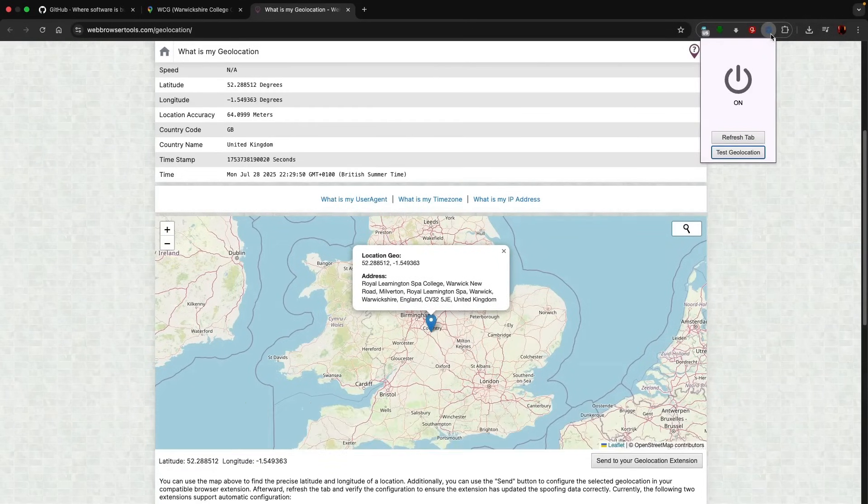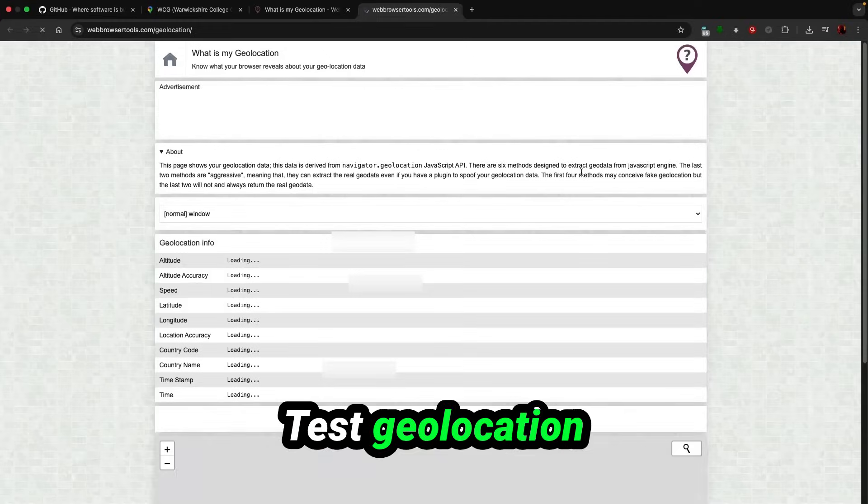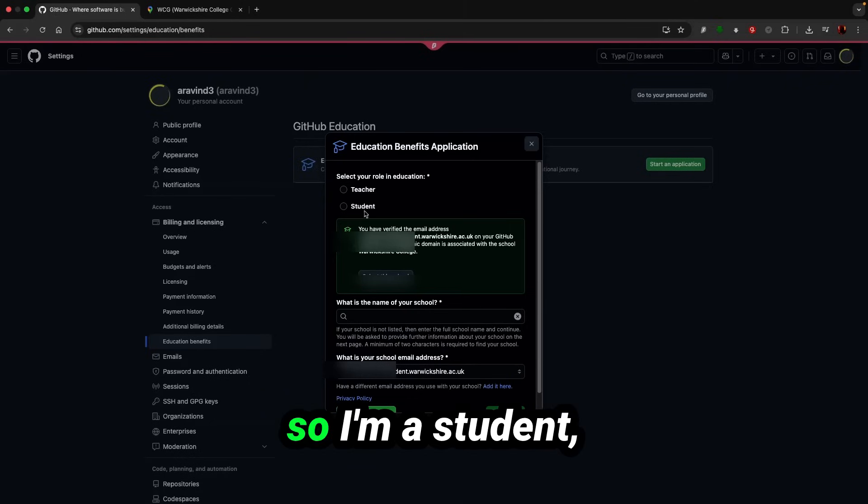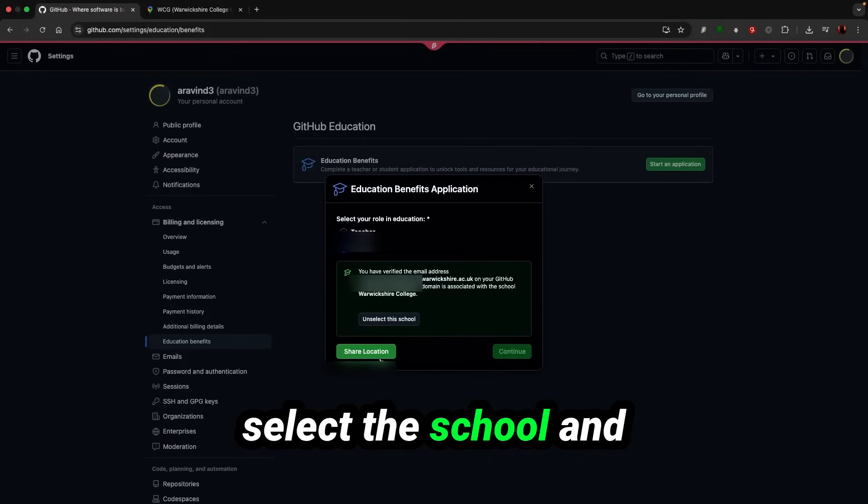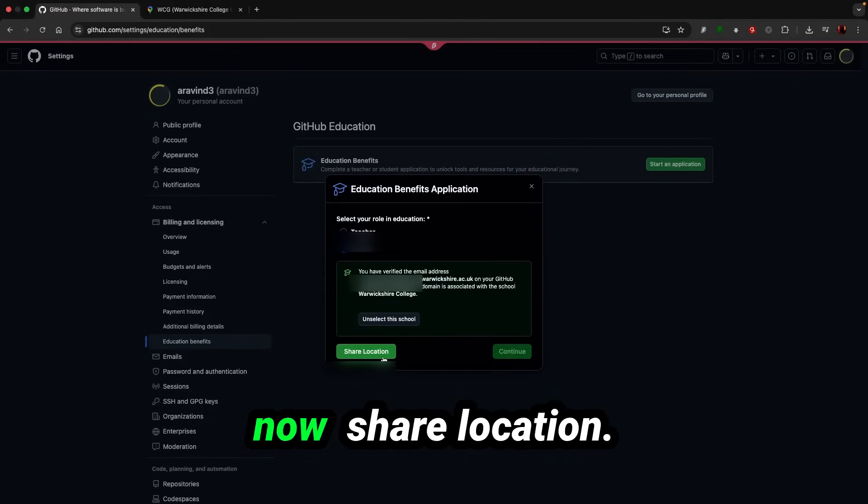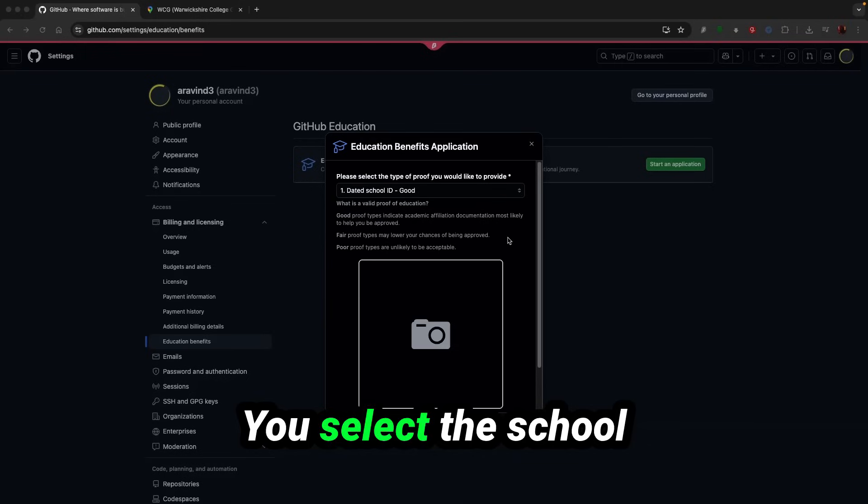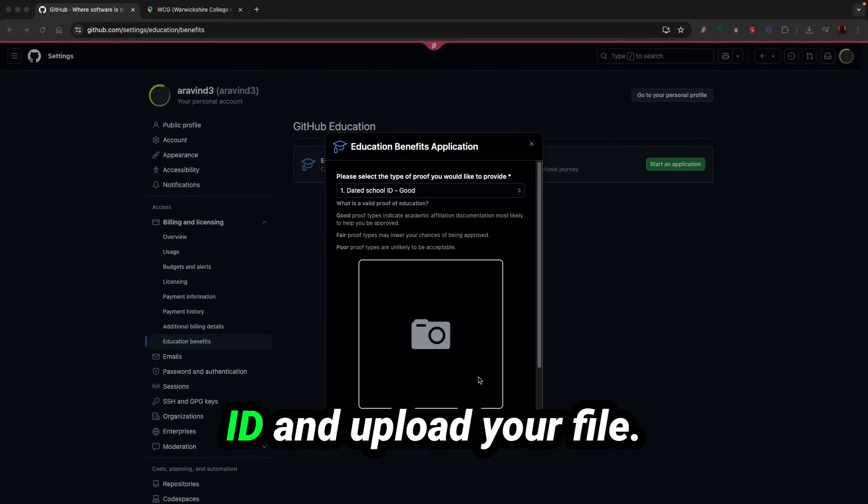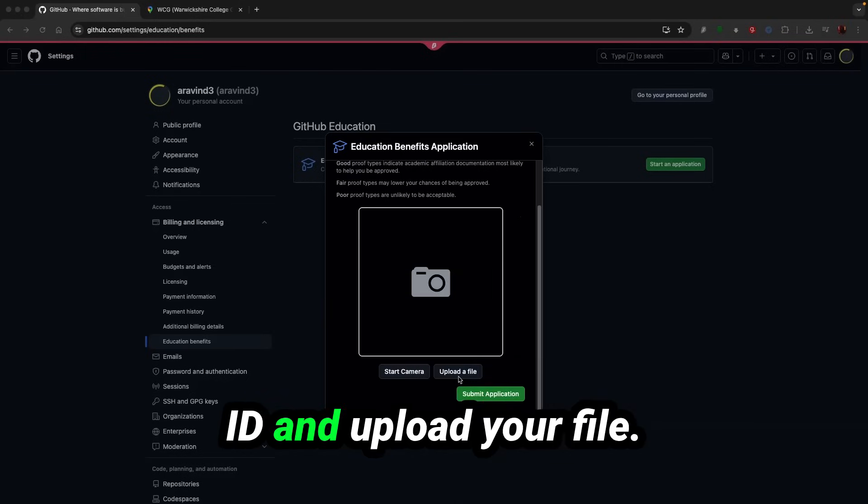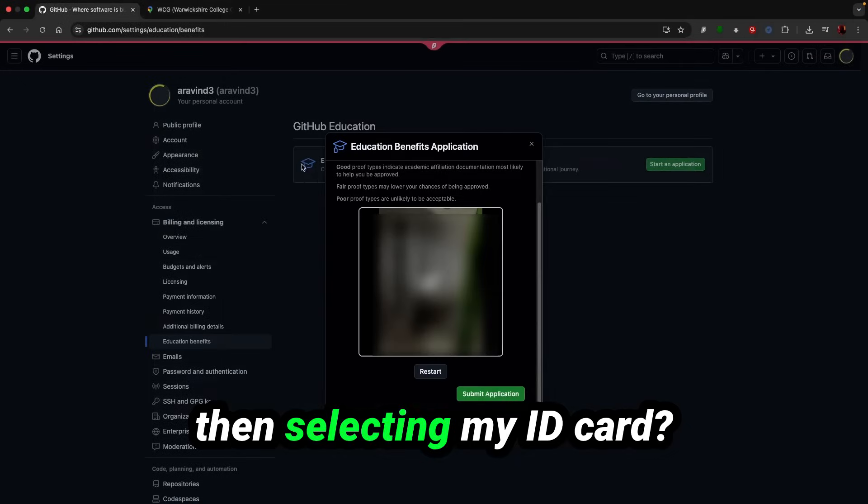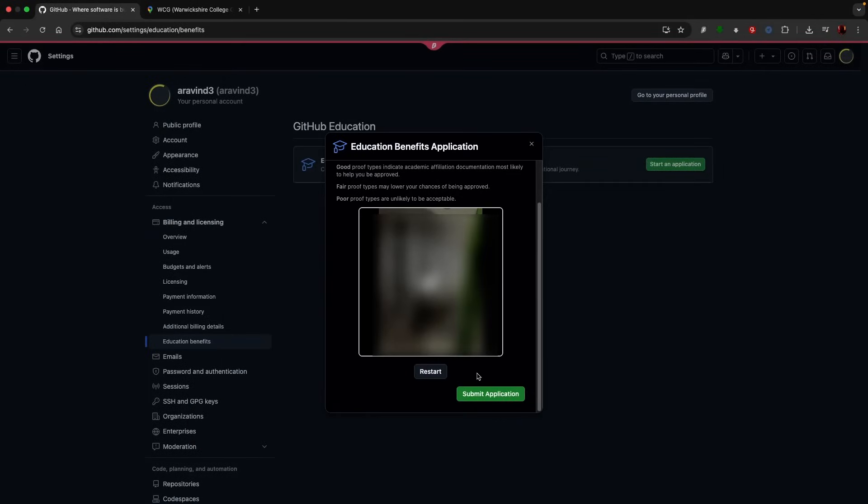That's what we wanted to see. Test geolocation. So I'm a student, select the school, now share location. You select the school ID and upload your file. I'm going to recent and then selecting my ID card, yes.